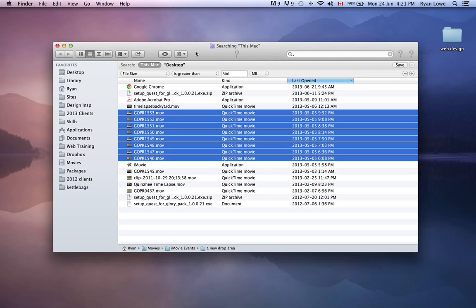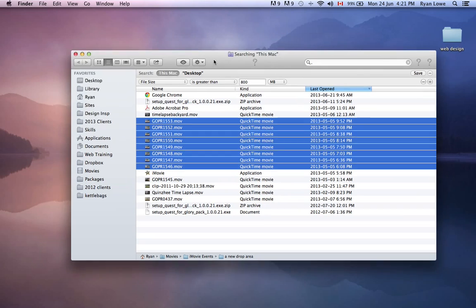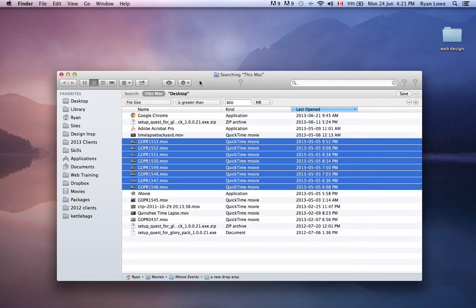So hopefully you have big movies and things on your computer, and you can narrow it down to the biggest files using this system, and then delete them, and then maybe restart your computer and it should run a little better.